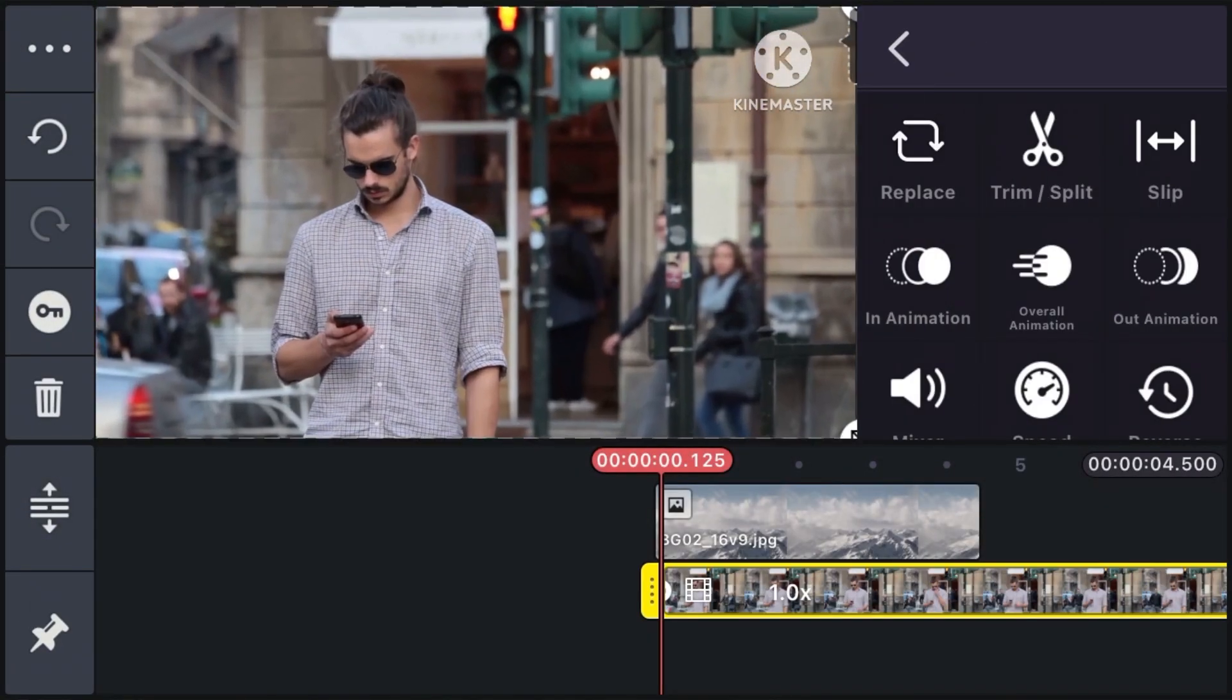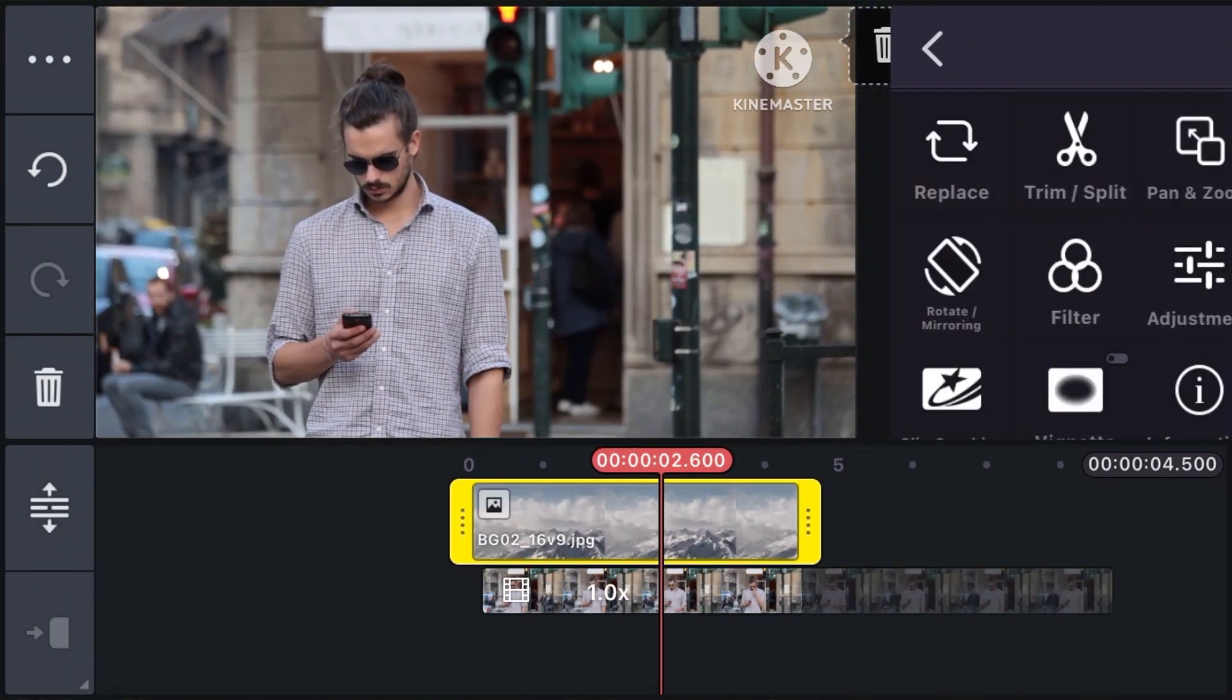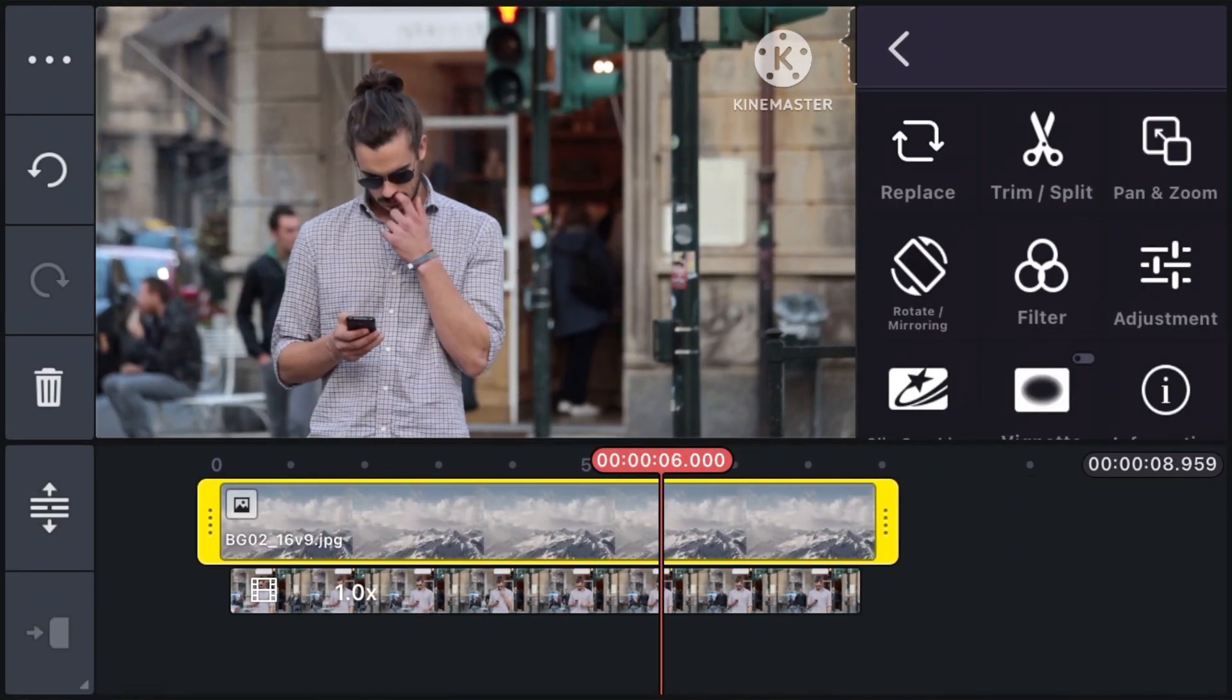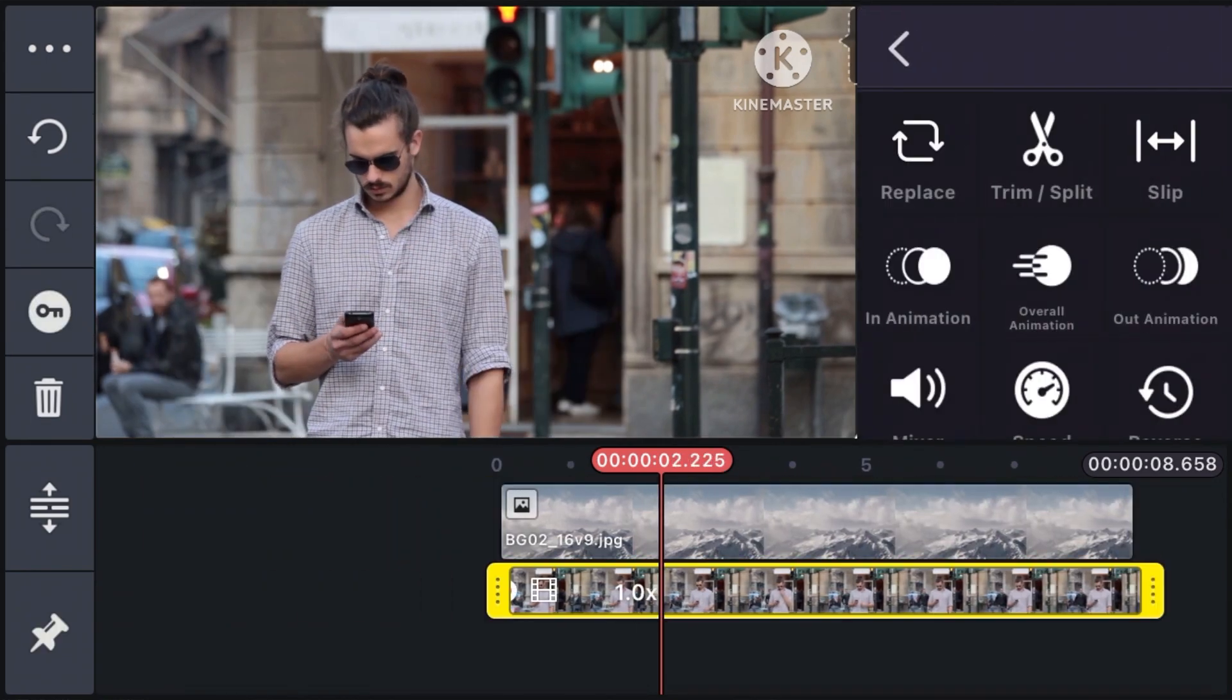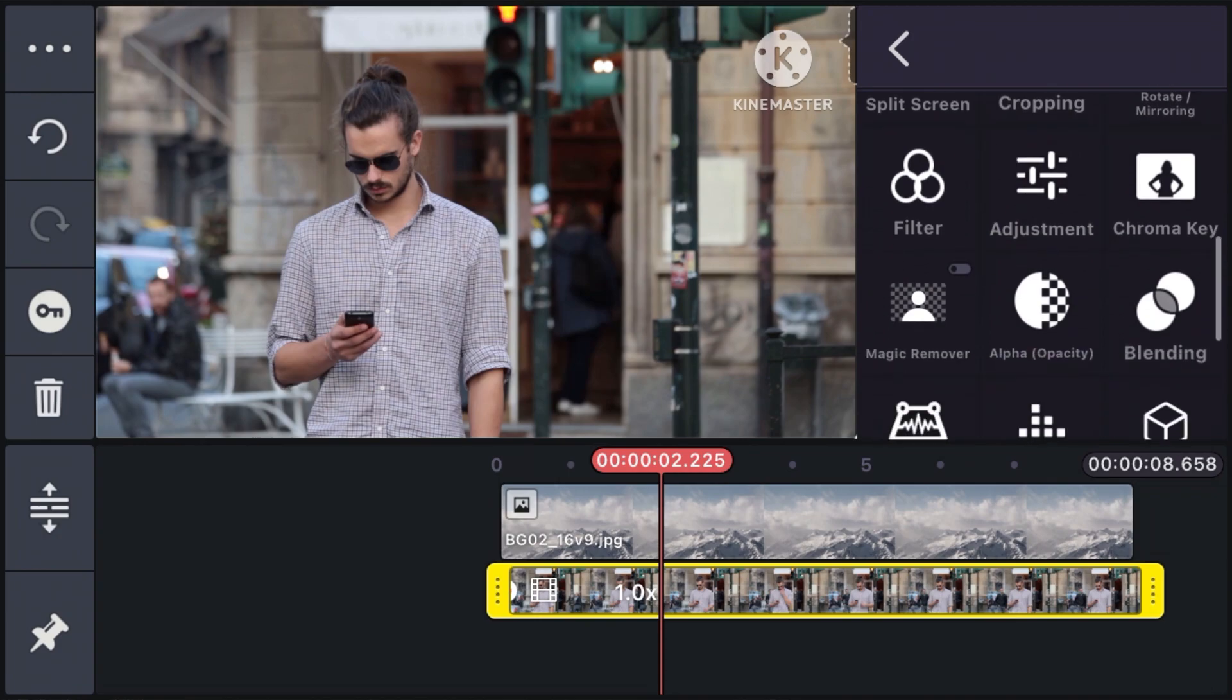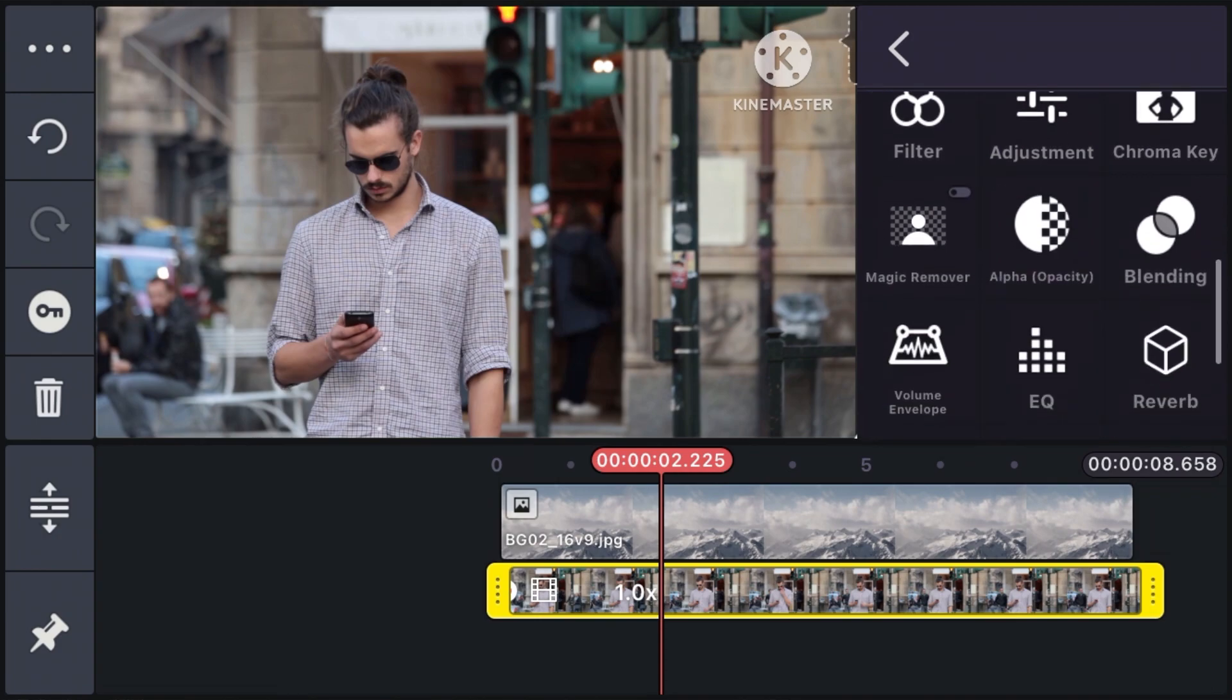Then make adjustments to your video if you need to. Select that video and you will see a bunch of options on the right side of the screen. What you need to do is to find the magic remover button and click it.